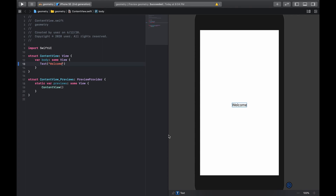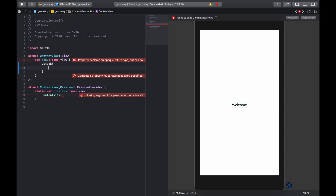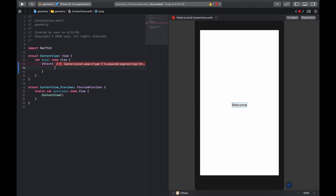Today we're going to be working with the geometry reader. What the geometry reader does is it's just a container that pushes out to fill all the available space allotted to it, and you can use it to position stuff within it. All the things that you put in the geometry reader will usually be centered.